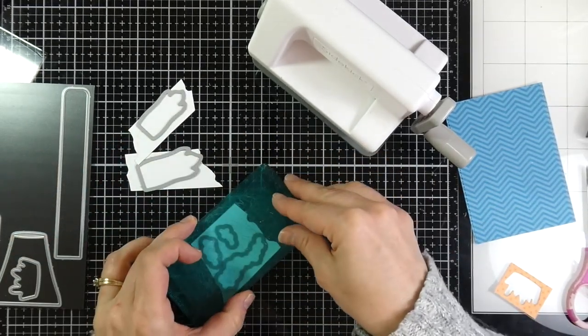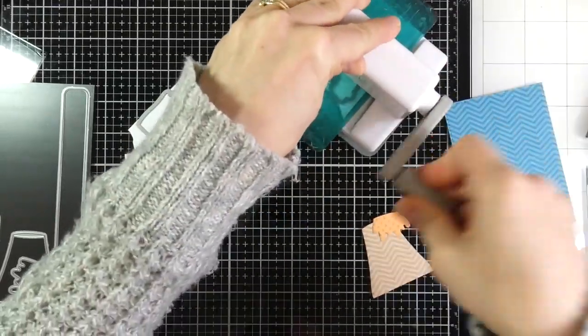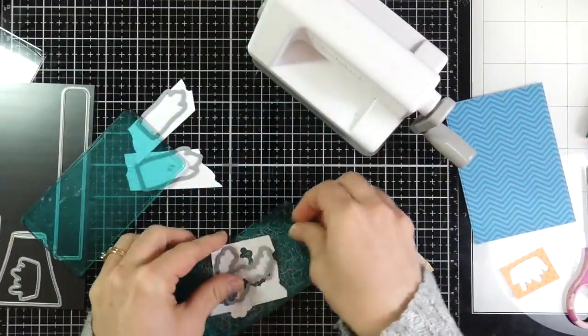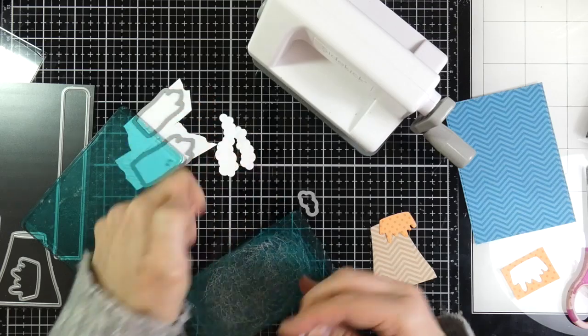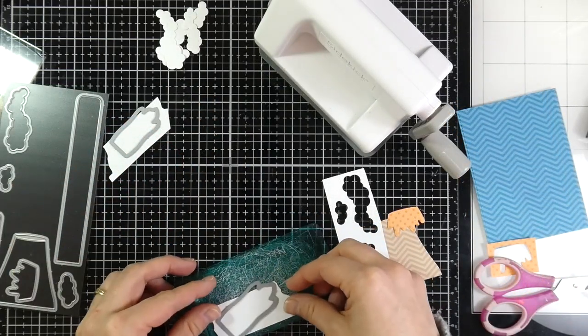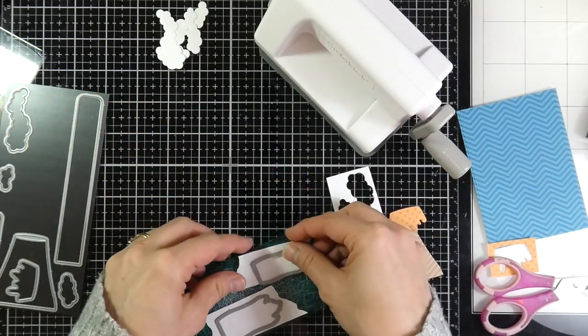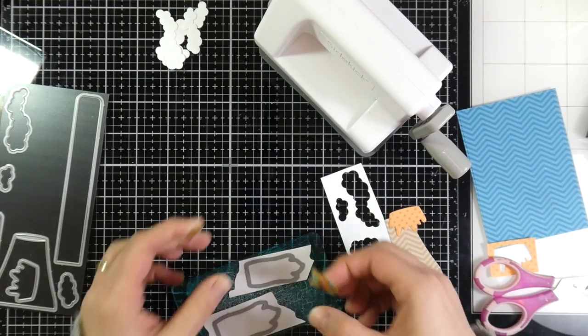And then I'm gonna take the little smoke, or clouds, or whatever you want them to be, and I'm gonna run those through as well, a couple different times, just using some Neenah cardstock that I have sitting on my desk, just some scraps.